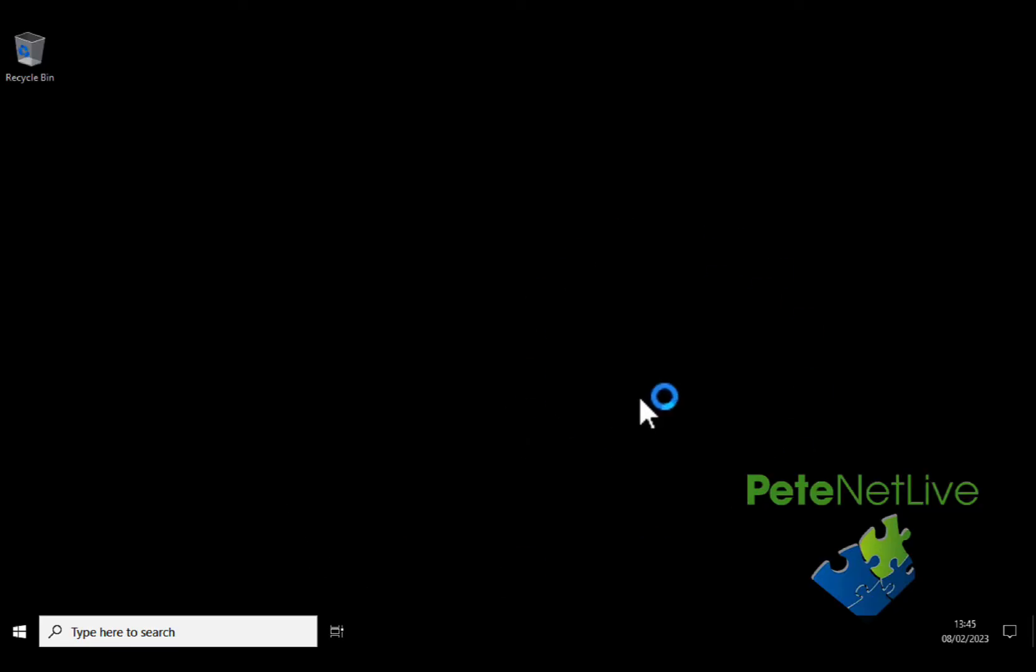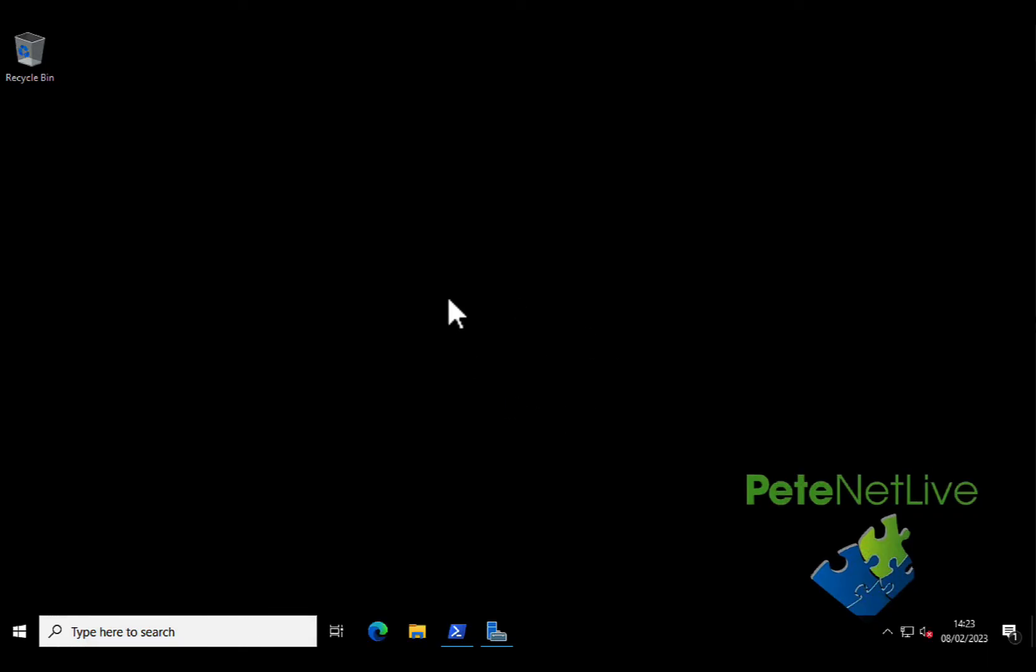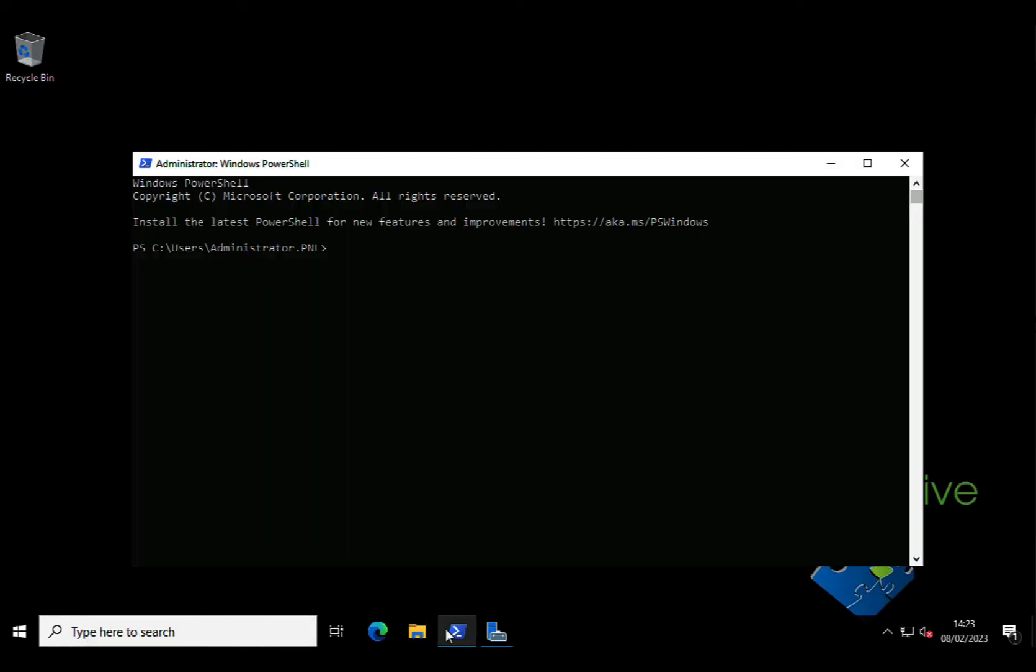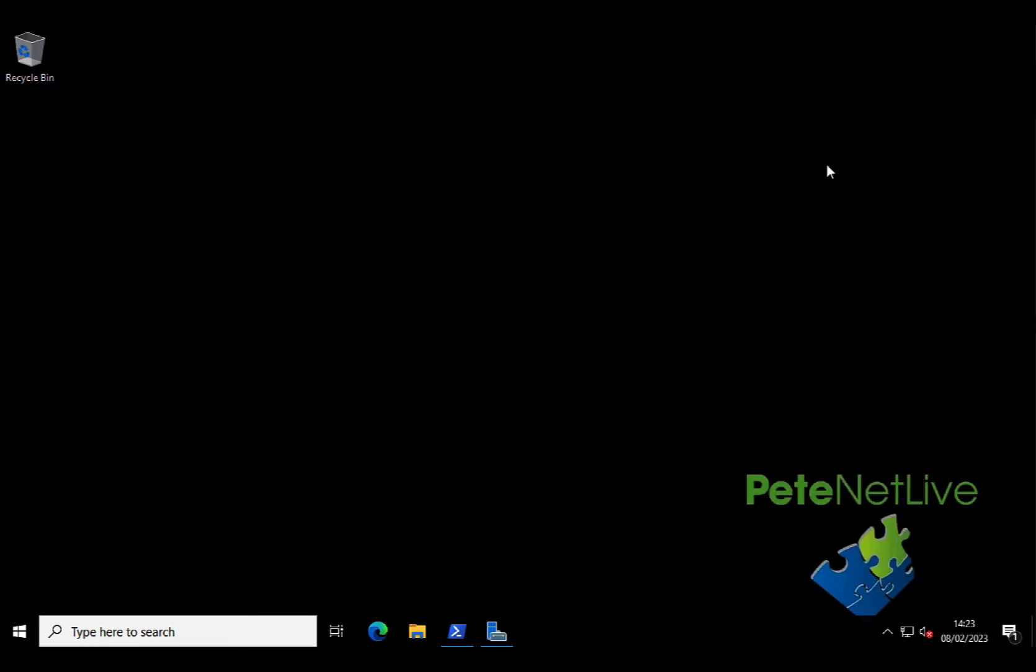So that's joining the domain. What happens if you want to leave the domain? So just to confirm that we are in fact in the domain, you can see my username there is administrator dot pnl, pnl being the domain name.